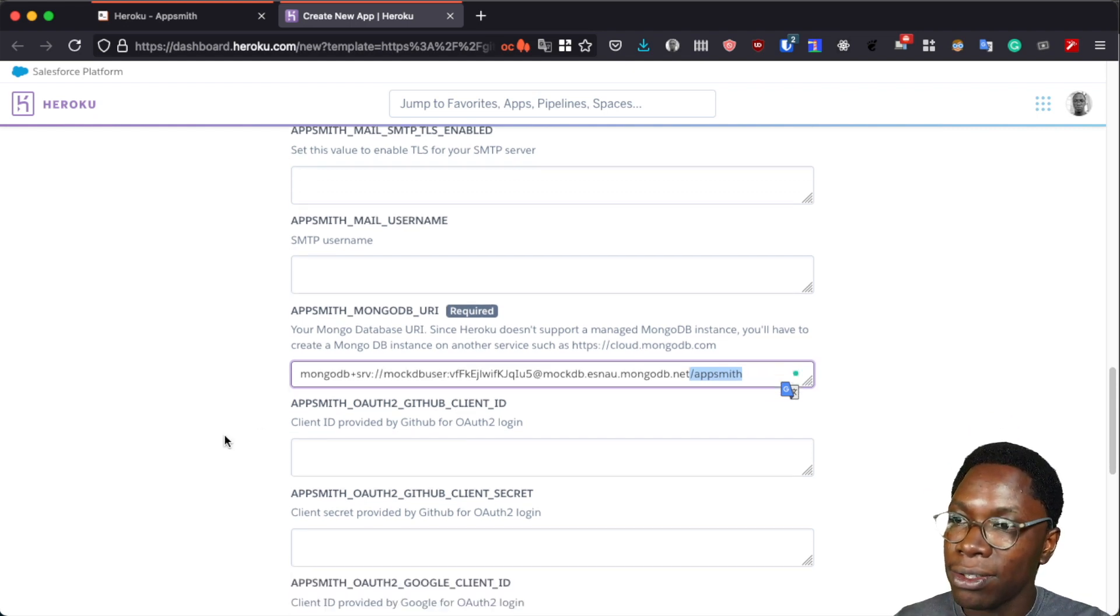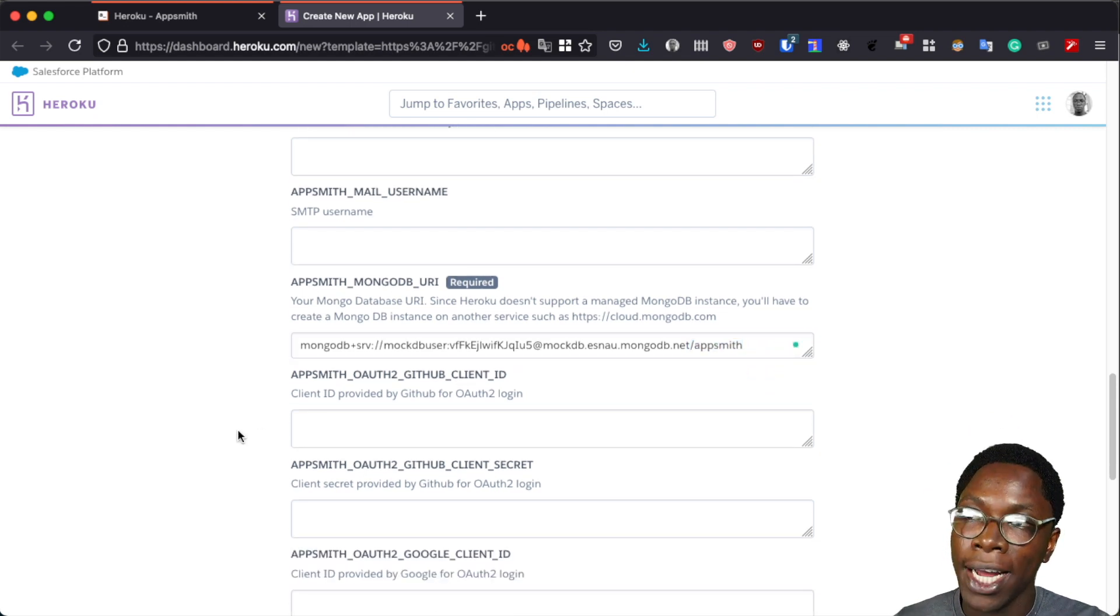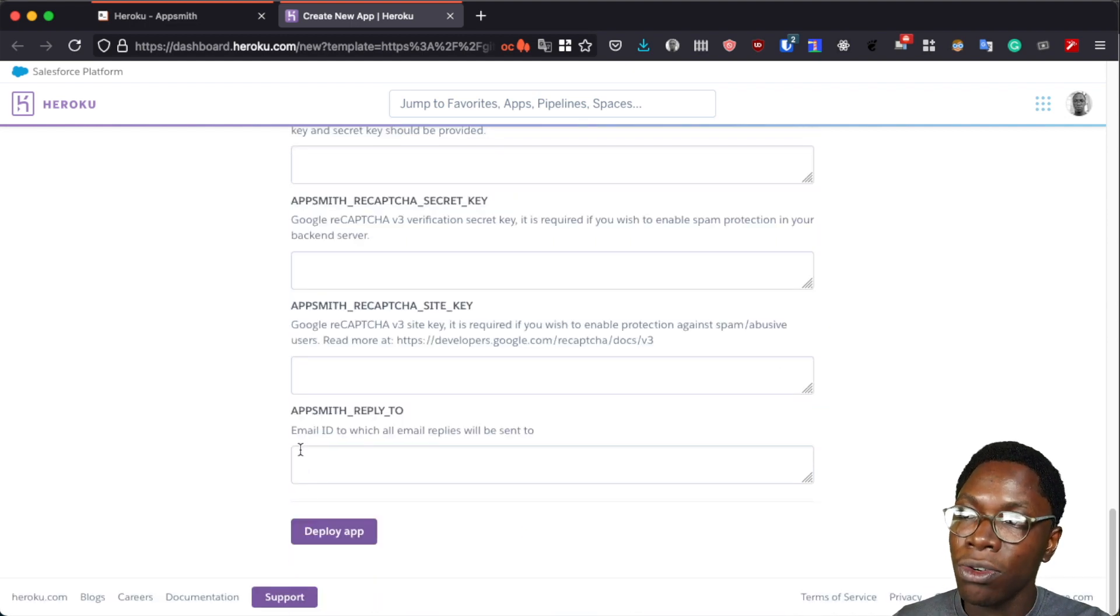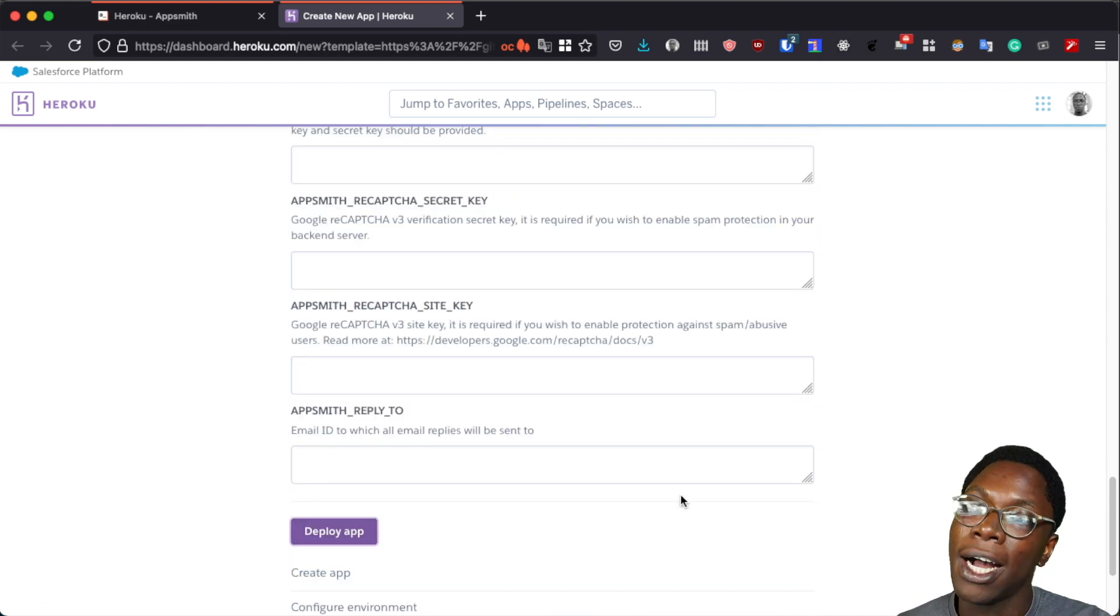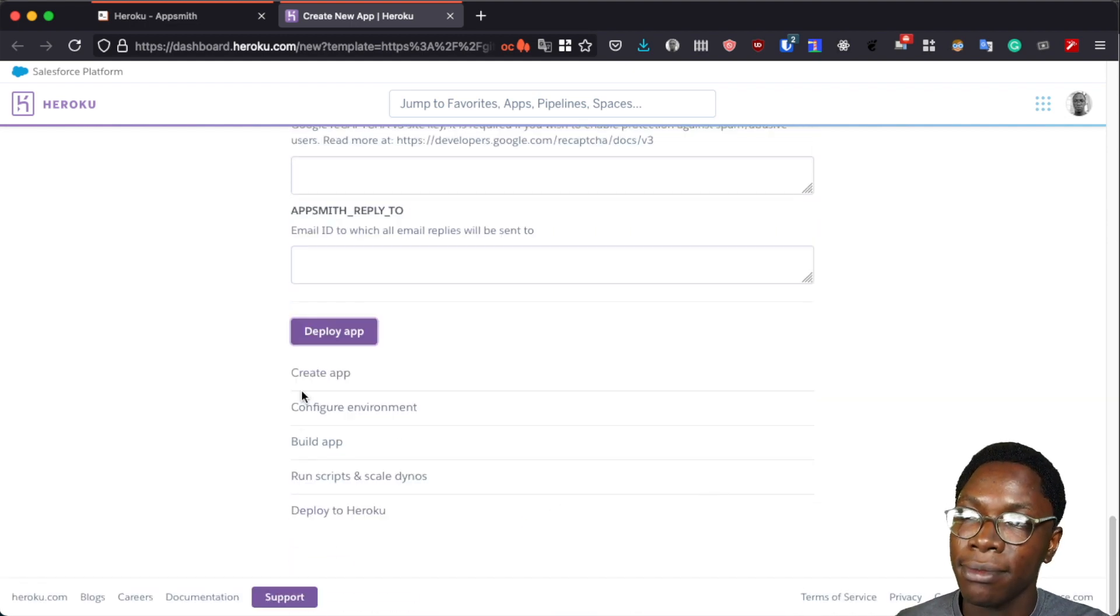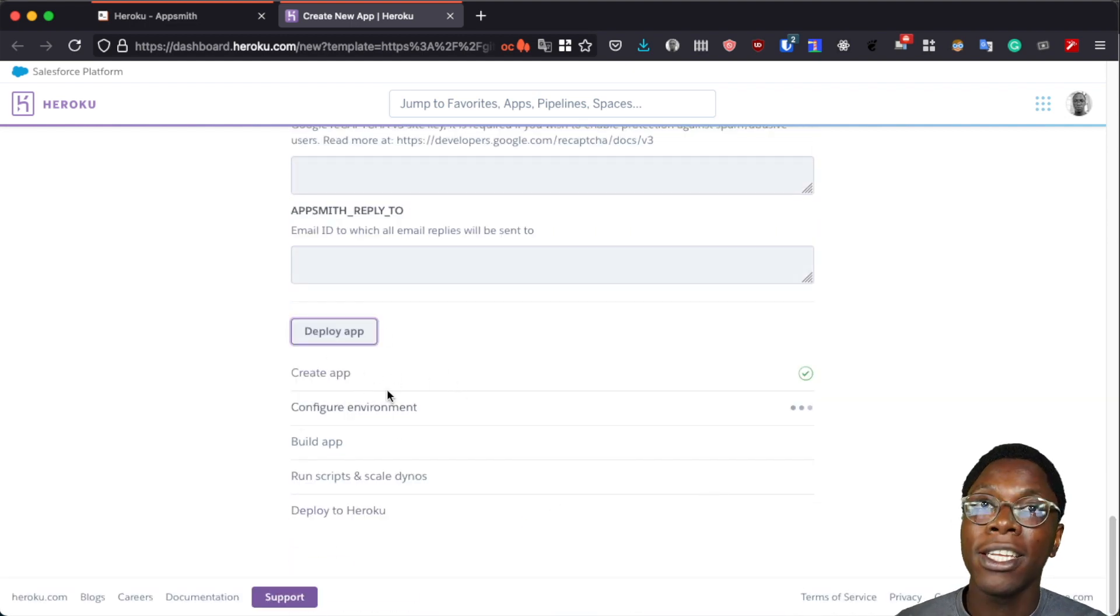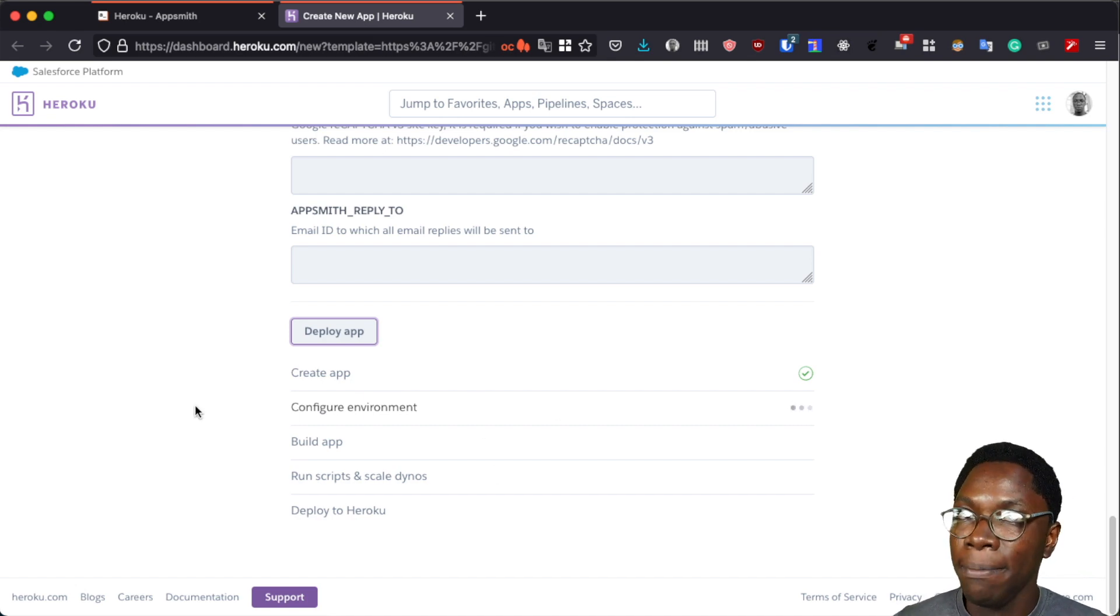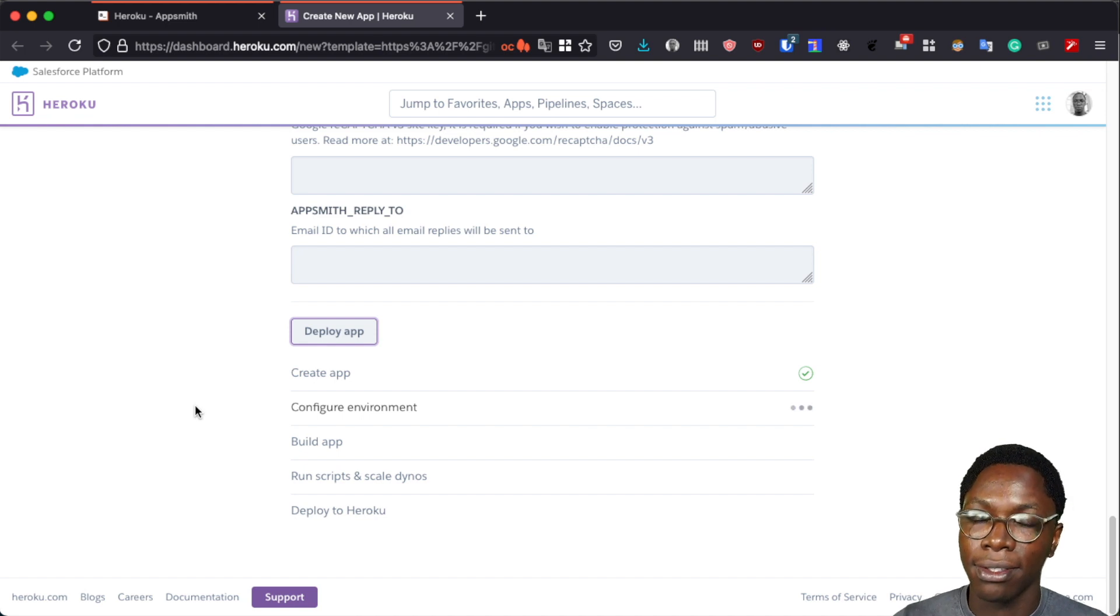Alright, so we have the required environment variables configured. Now we can scroll down to deploy our application by clicking on the deploy button and we can see that our application is being created. So let's give this some time and check this out when it is ready.